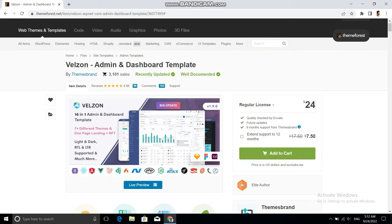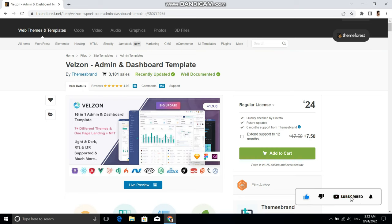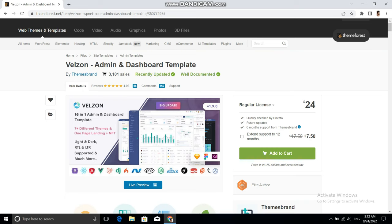This will be a very quick tutorial video. In this video I'm going to share with you how you can download or get any paid HTML template without paying any money.